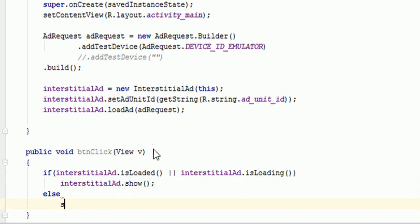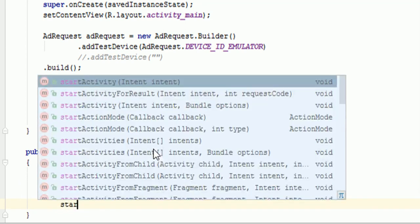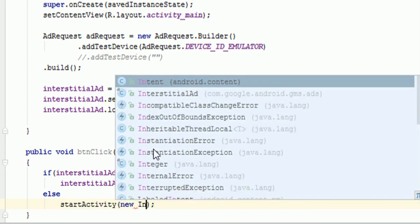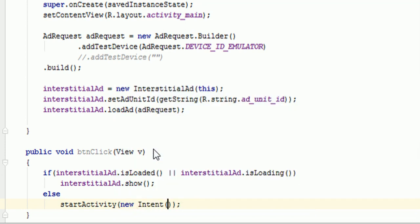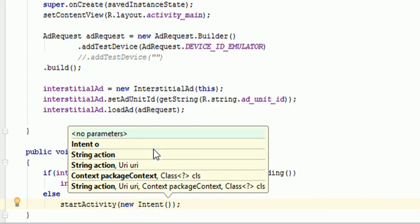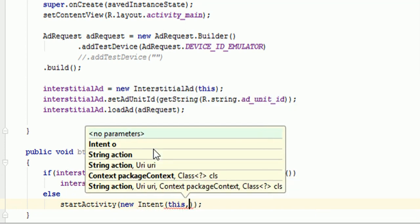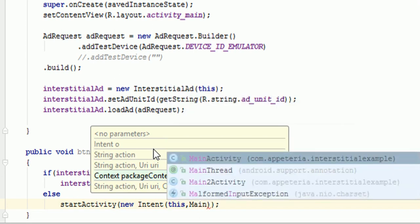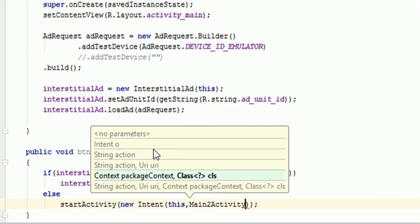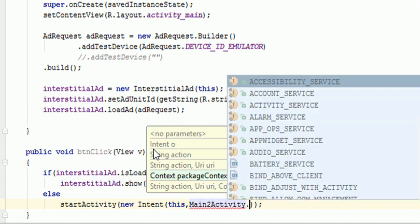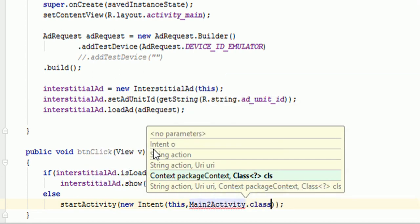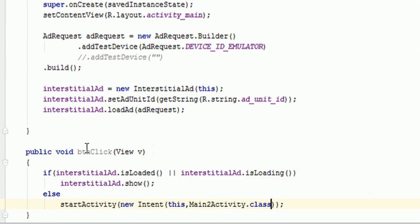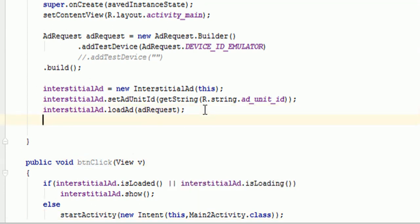Else we will redirect the user to another activity. So startActivity new Intent. First we need to pass the context and second name of the activity which you want to open. Right. That's it. Now this is the click listener for the button. Now we need to make sure that once it will show the ad to the user. But what will happen if user will close the ad. We want to redirect user to another activity.